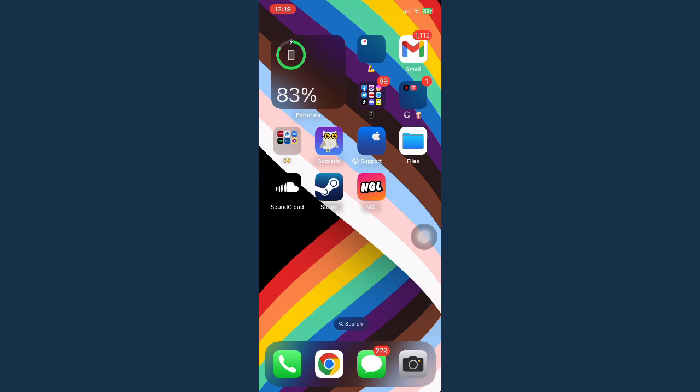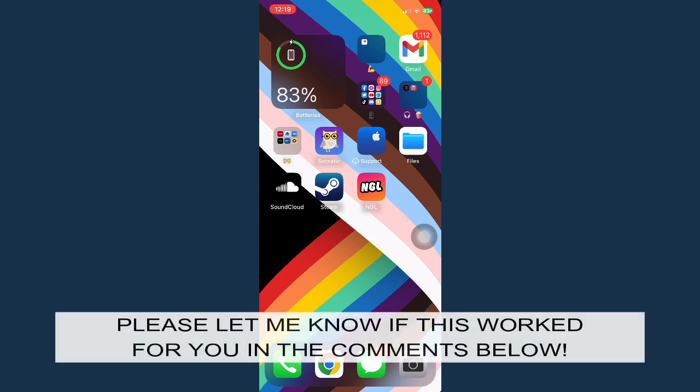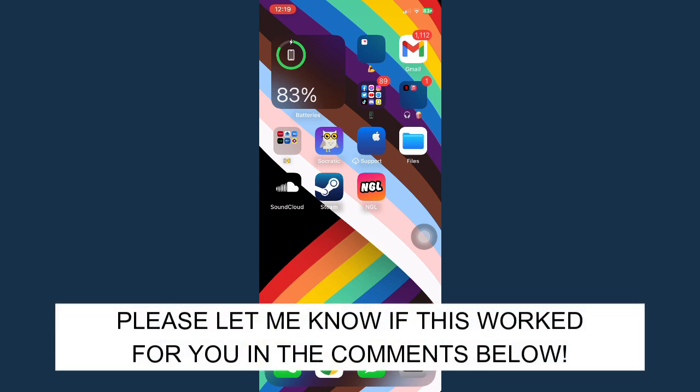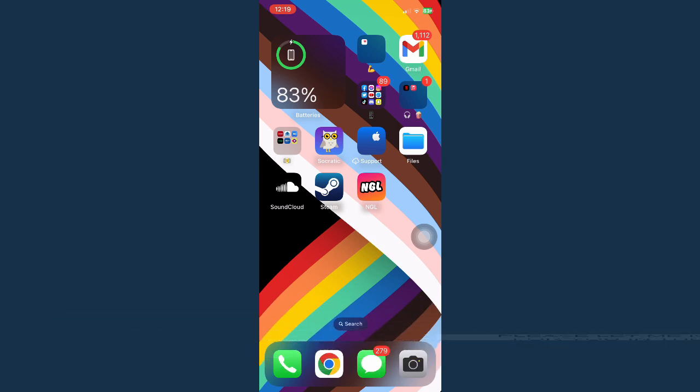That's all for this video. Let me know in the comments if this works for you. For more helpful tutorials like this, please subscribe to our channel and don't forget to click that notification bell. Thank you for watching and have a wonderful day.